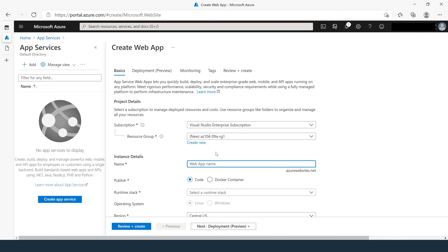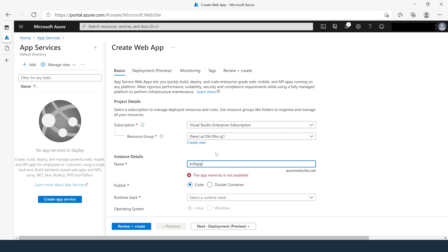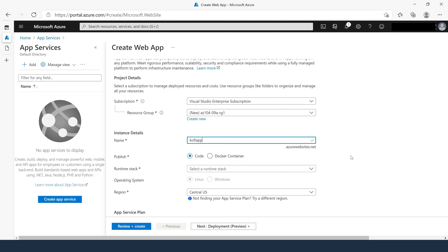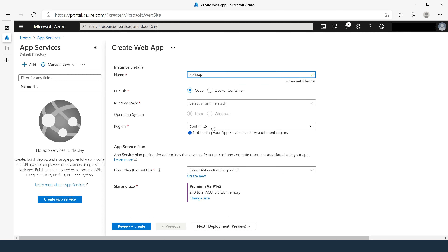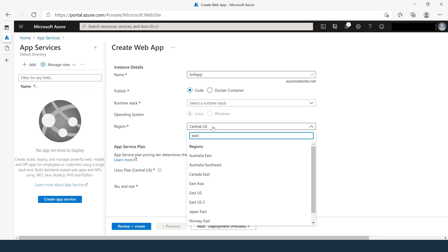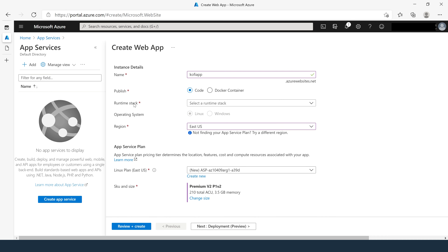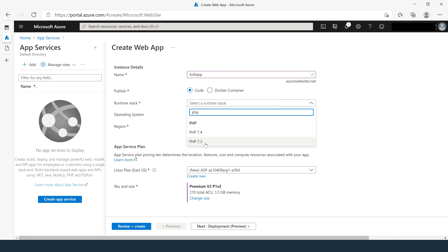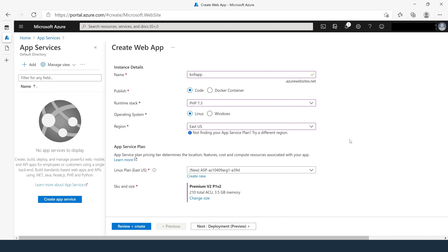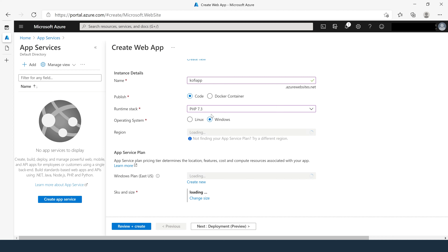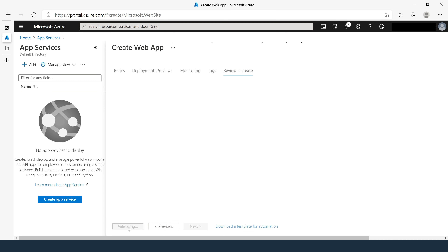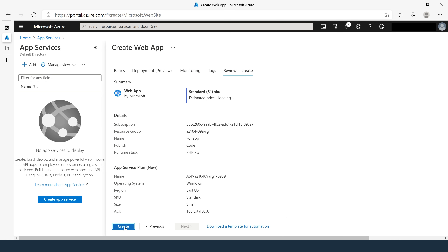For the app name, we need something globally unique — I'm going to name this as Ko-fi app. For Publish, select Code. For the region, I'll select East US. For the runtime stack, I'll select PHP version 7.3. For the operating system, I'll select Windows. Then click Review and Create, and then Create.